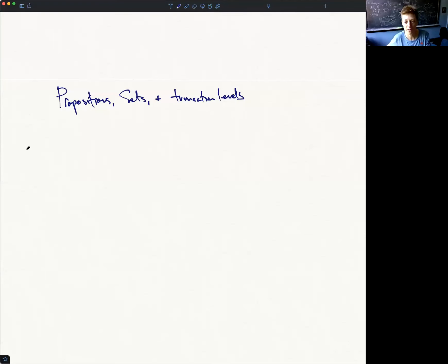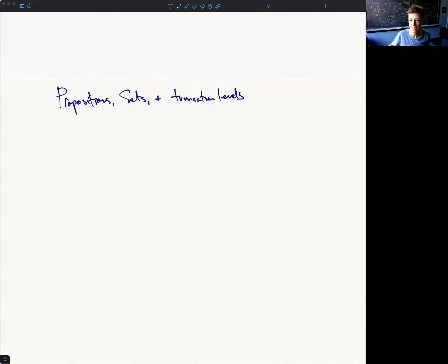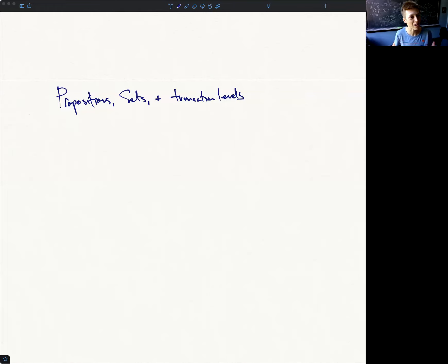What we're going to talk about today are propositions, which is a word we've been using informally for quite a while. I'm going to give a formal definition today — in fact, several logically equivalent formal definitions. Then we'll understand that these propositions live together with contractible types and sets in a general hierarchy of what are called truncation levels.